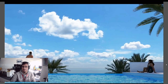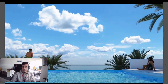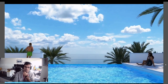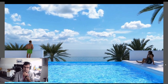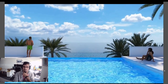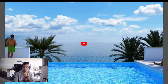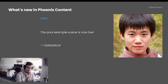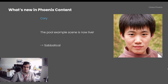Corey published the new pool example scene — here is how it looks, and it makes use of various caustics. He then went on a sabbatical and is now traveling around the world and going to write a book. We miss you, Corey.